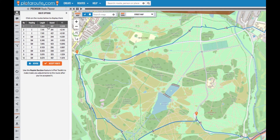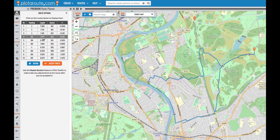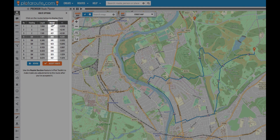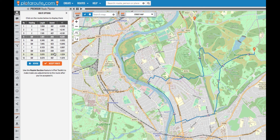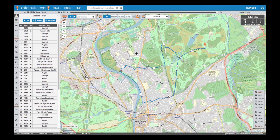Once it's done we get a list of options to choose from. The route closest to the length we wanted is shown at the top and is the one initially shown on the map. We can preview any of the other options by clicking on them in the list. We can also compare how hilly the different options are by looking at the total ascents. Once we've chosen the one we like, we click Accept Route and the detailed route will be loaded up for us along with the directions. We can then save it so that we can share it or come back to it later.